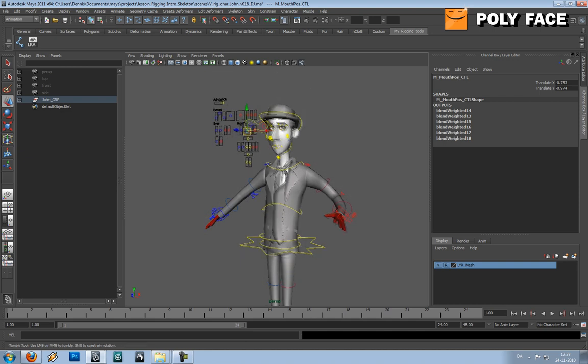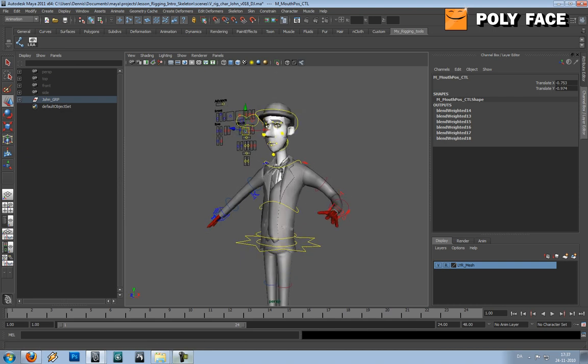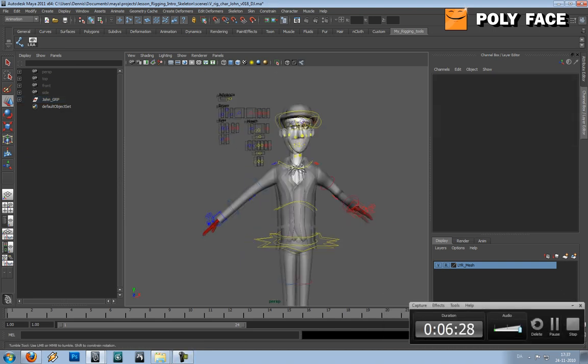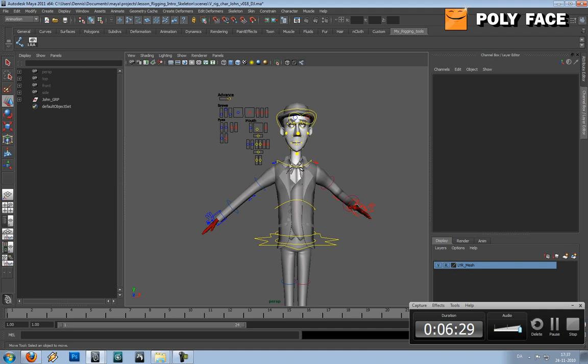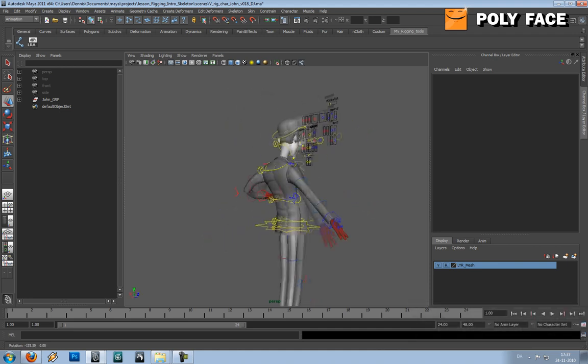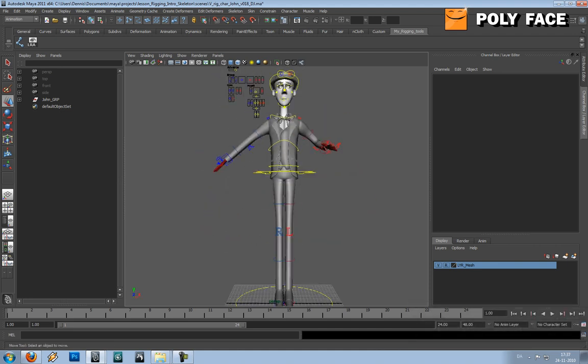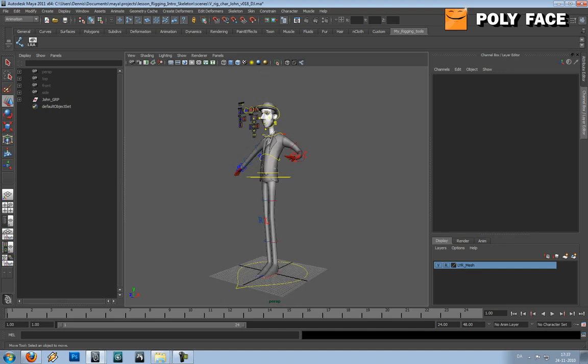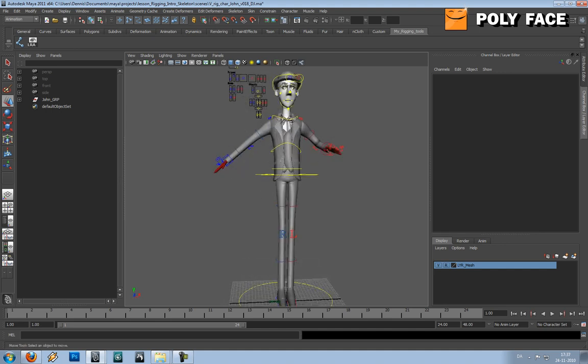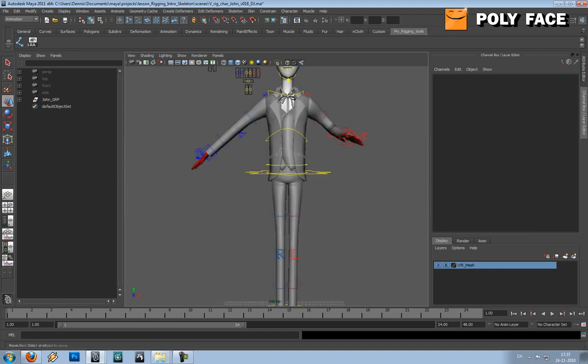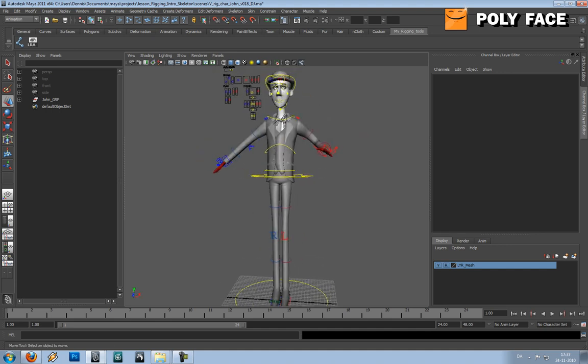So that is basically it for the introduction to the rigging course. I hope you like it and I hope you are going to enjoy rigging. It can be very tiring, but it is really fun when it works. And when you see your character move and do animation.